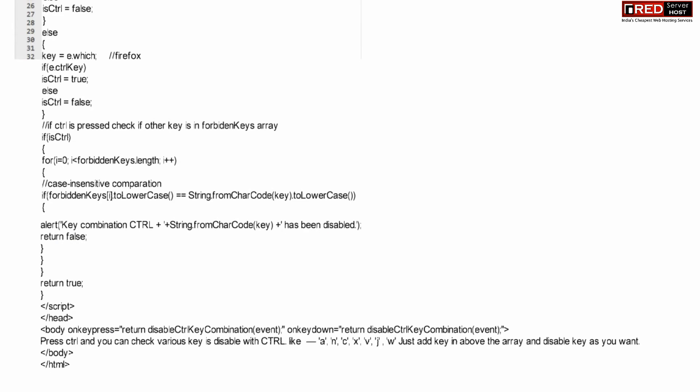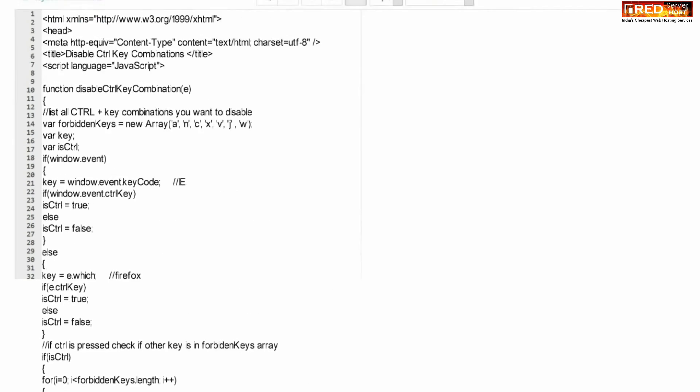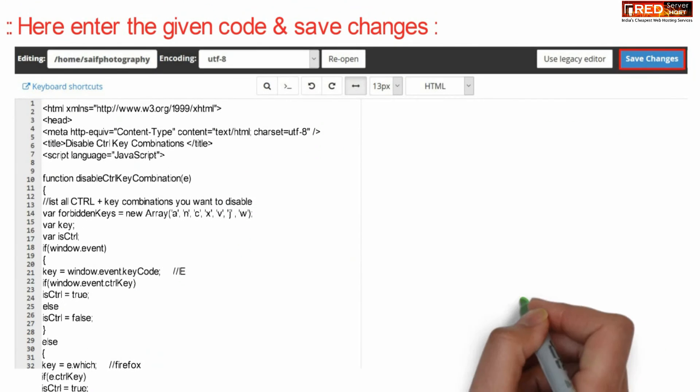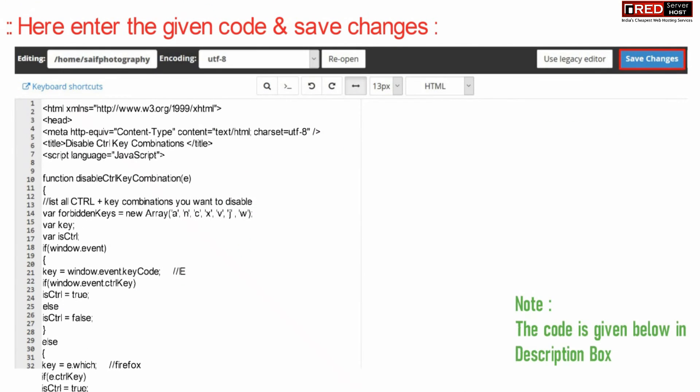This code is applicable for manually built websites. It is given below in the description box.